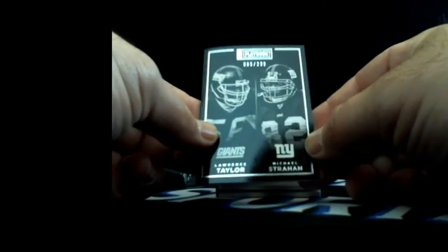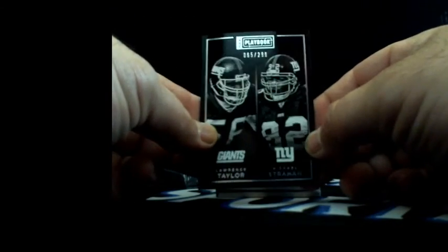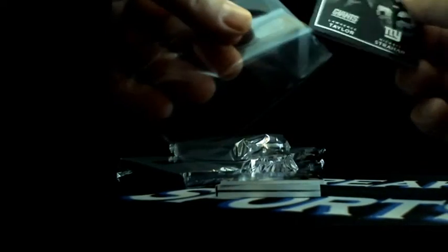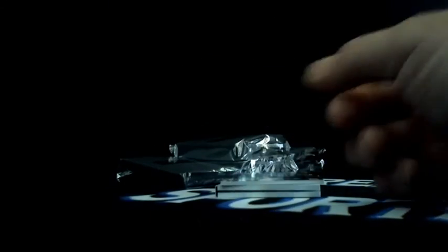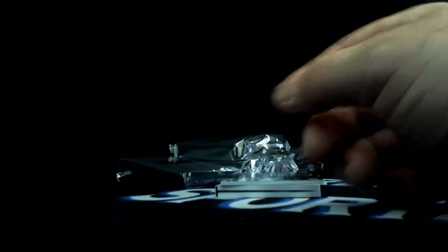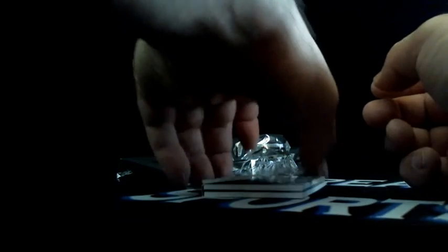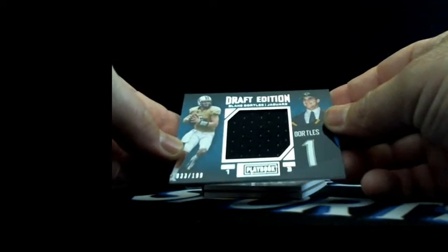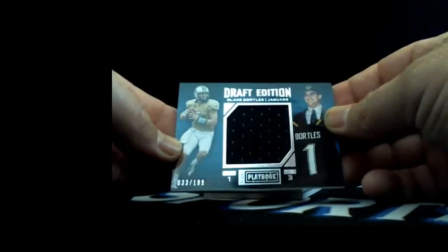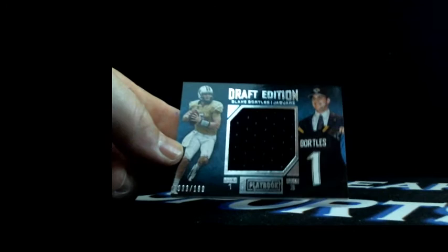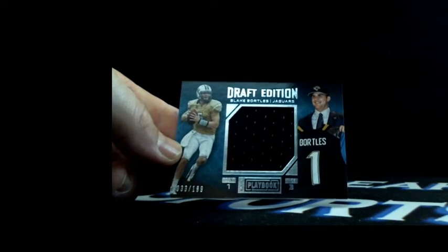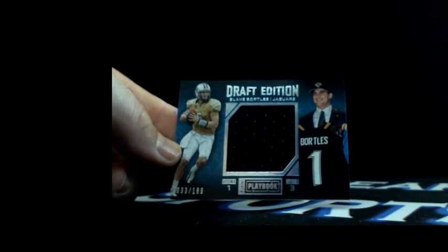LT Shaquille Hand, LT 65 out of 299, Giants. Hit that Shaquille Hand patch auto in the first five box break of Playbook earlier tonight on eBay too. We got Bortles 33 out of 199 to the Jags, Mike B again, Jacksonville.